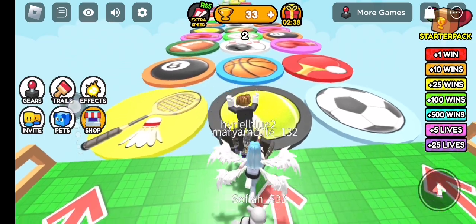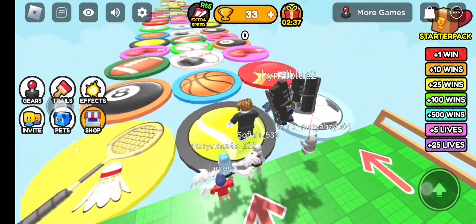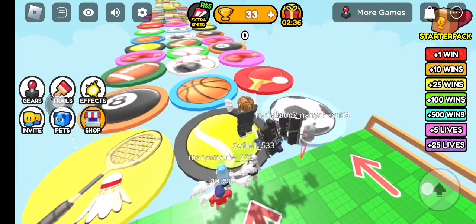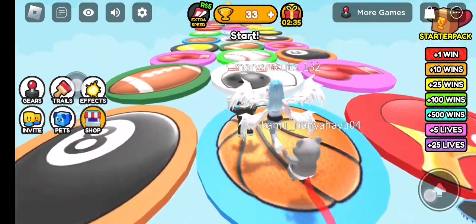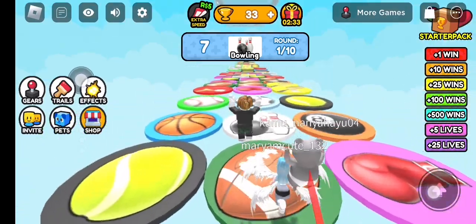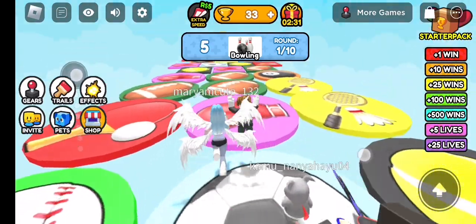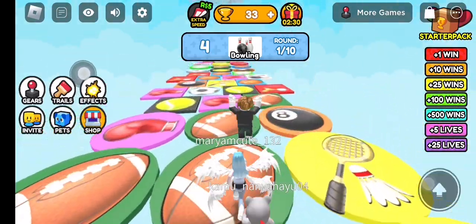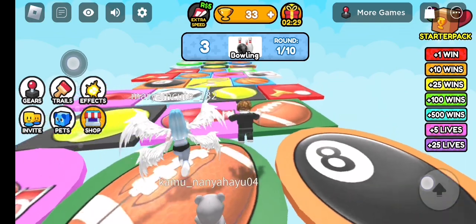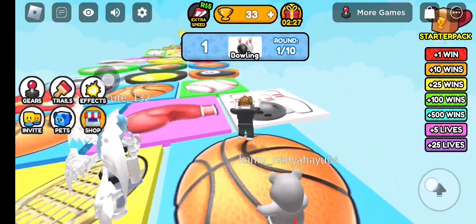Here, this is sports. You need to win. Where's the bowling? 4, 3, 2, 1, here!